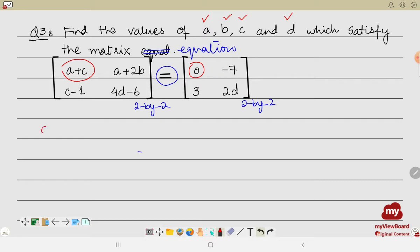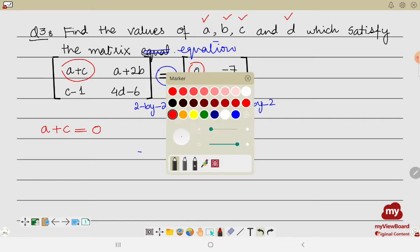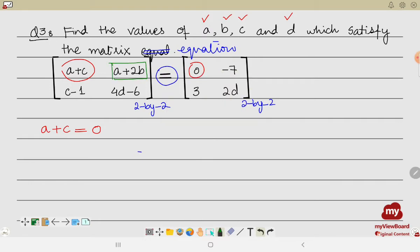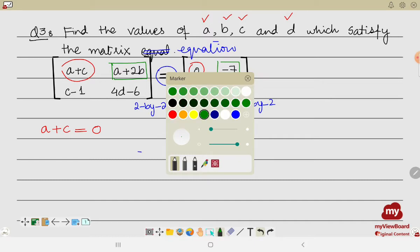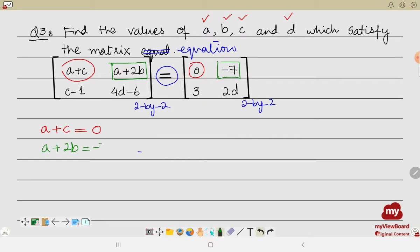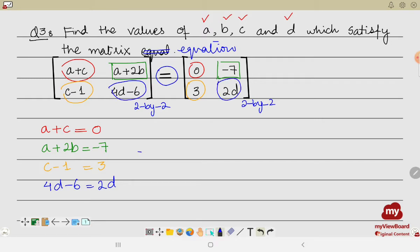Equating the corresponding entries: the first entry gives a plus c equals zero (equation 1). The second entry gives a plus 2b equals negative seven (equation 2). The third entry gives c minus one equals three (equation 3). The fourth entry gives 4d minus six equals 2d (equation 4). These four equations allow us to solve for the four unknowns.